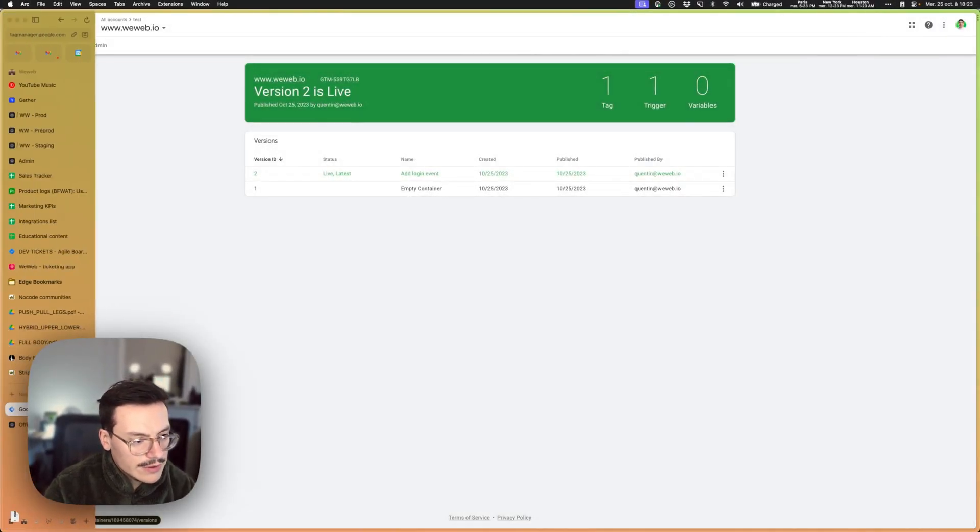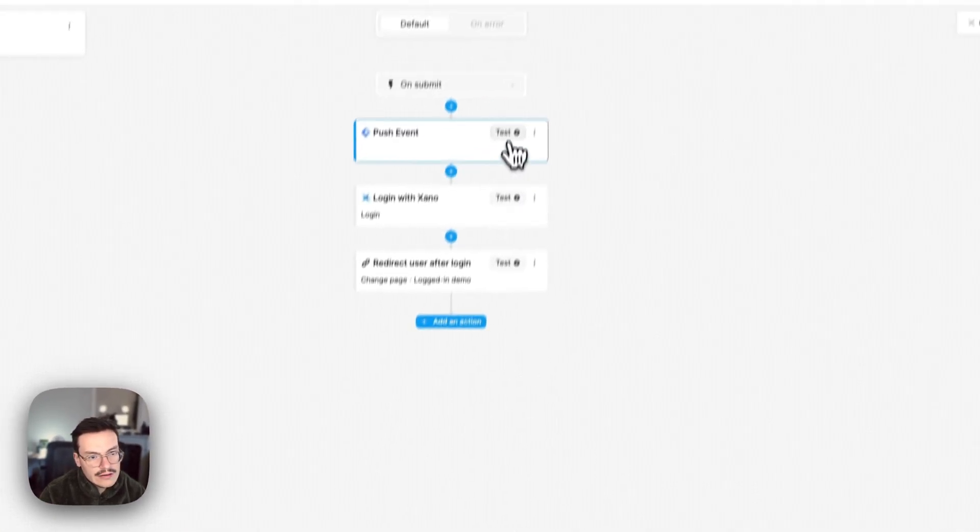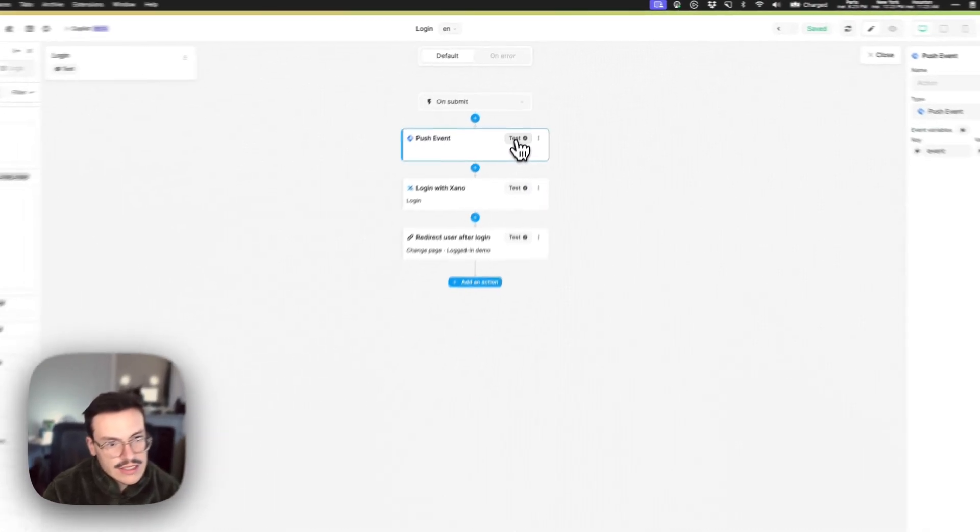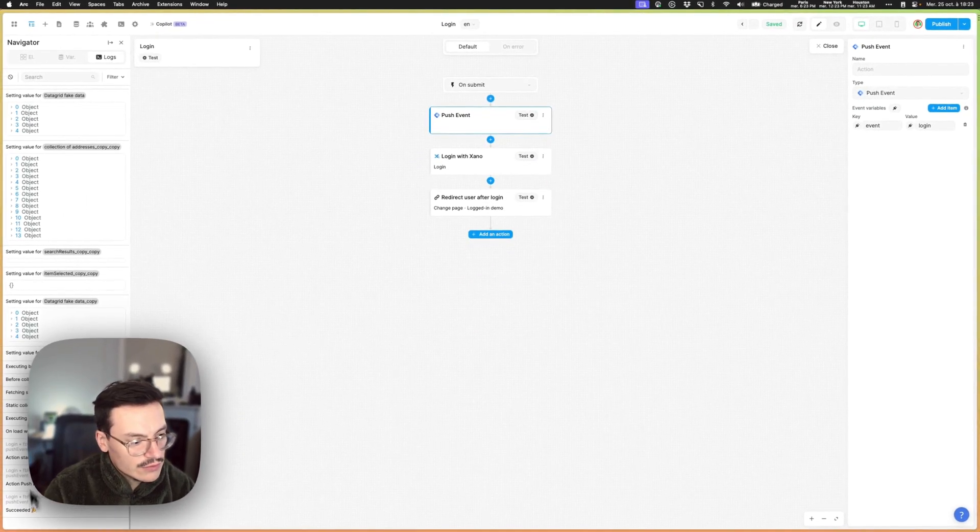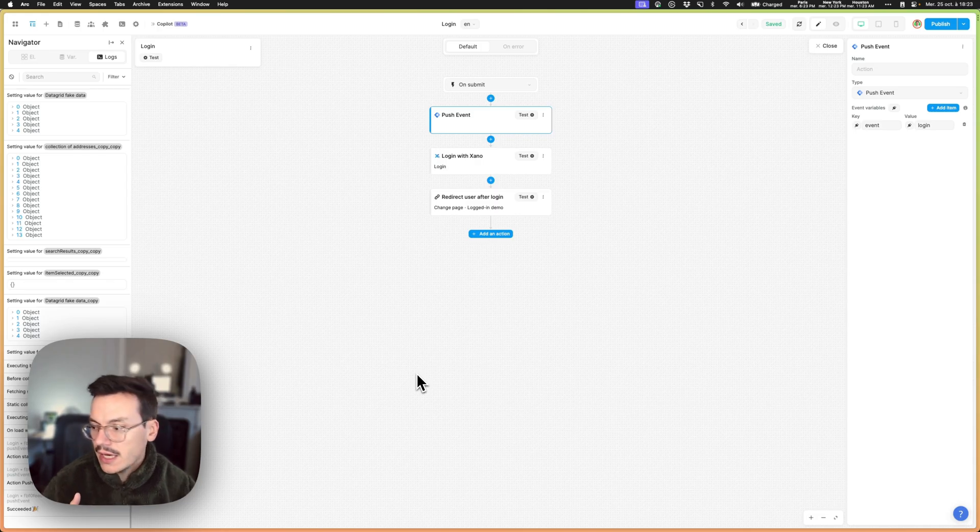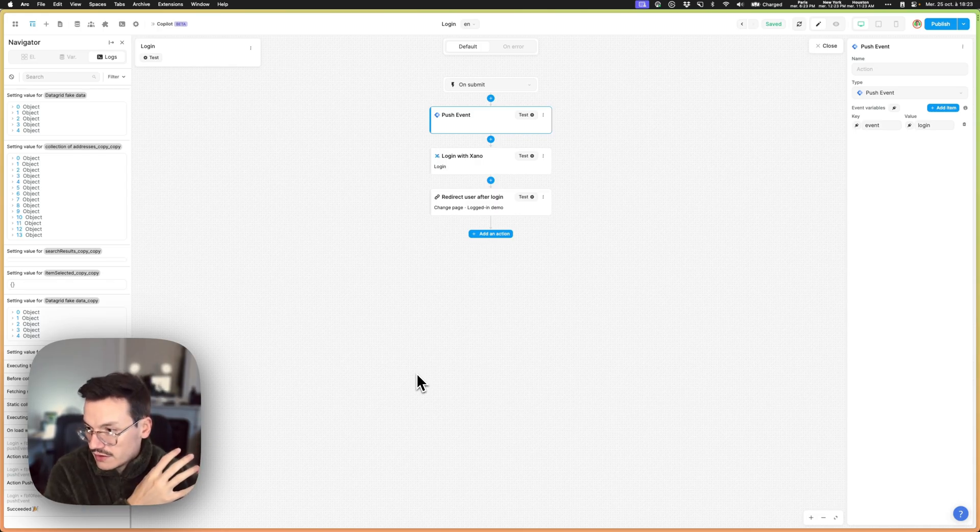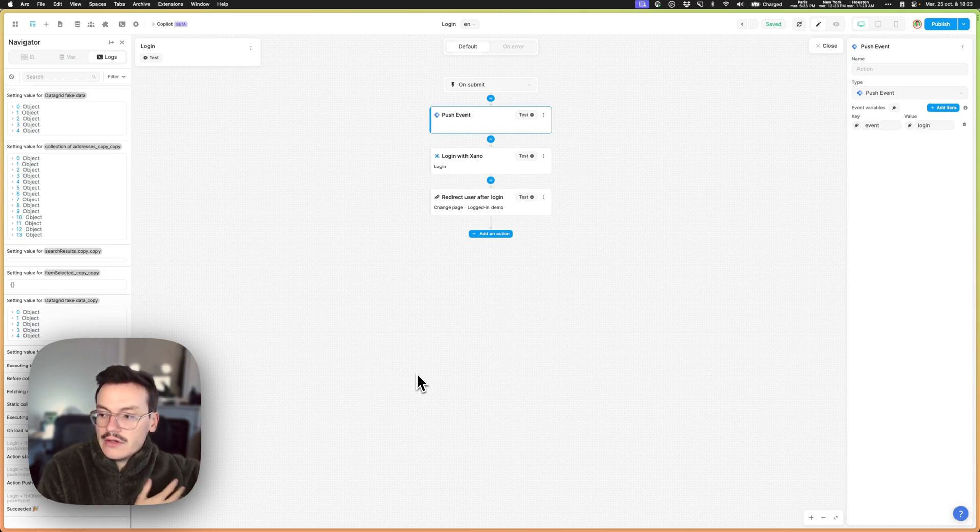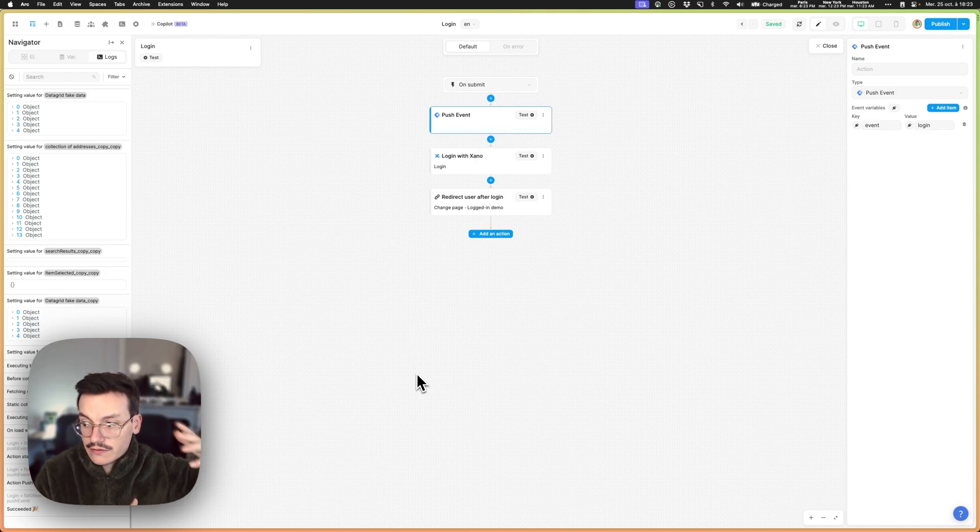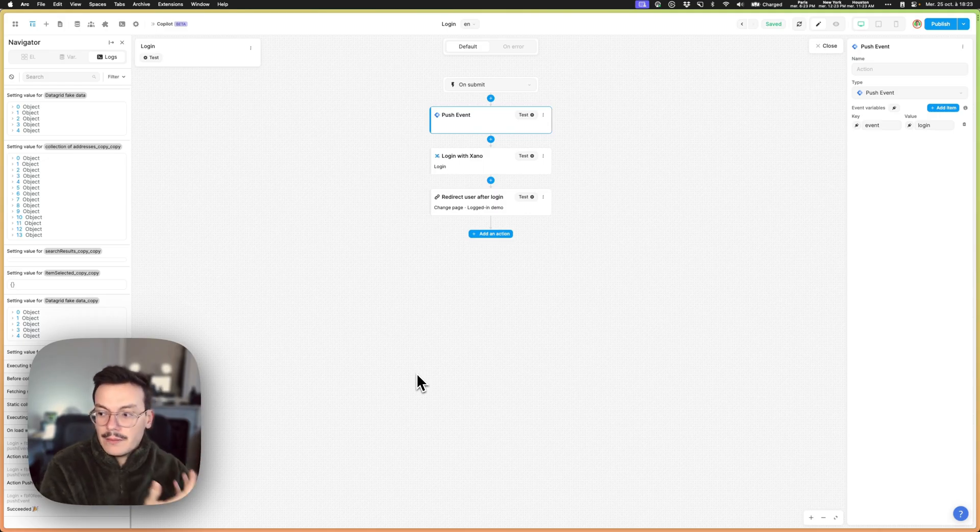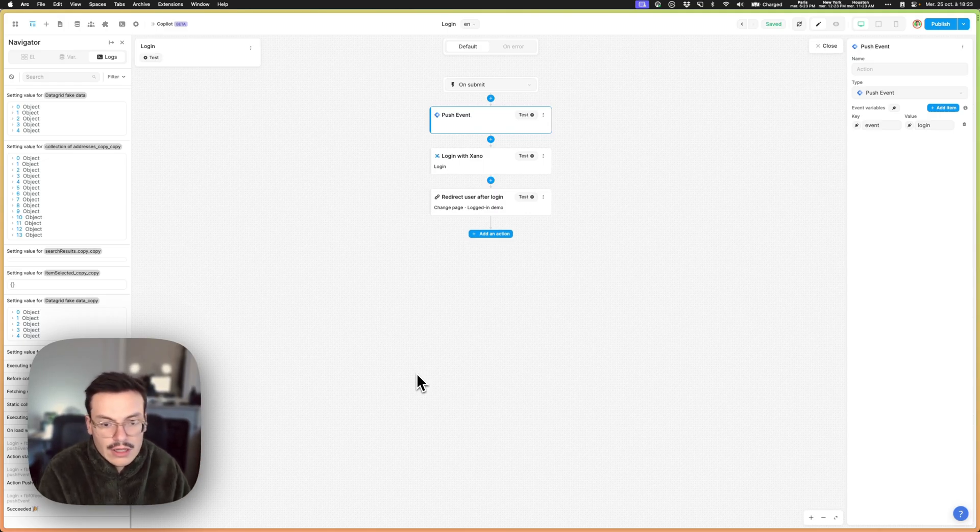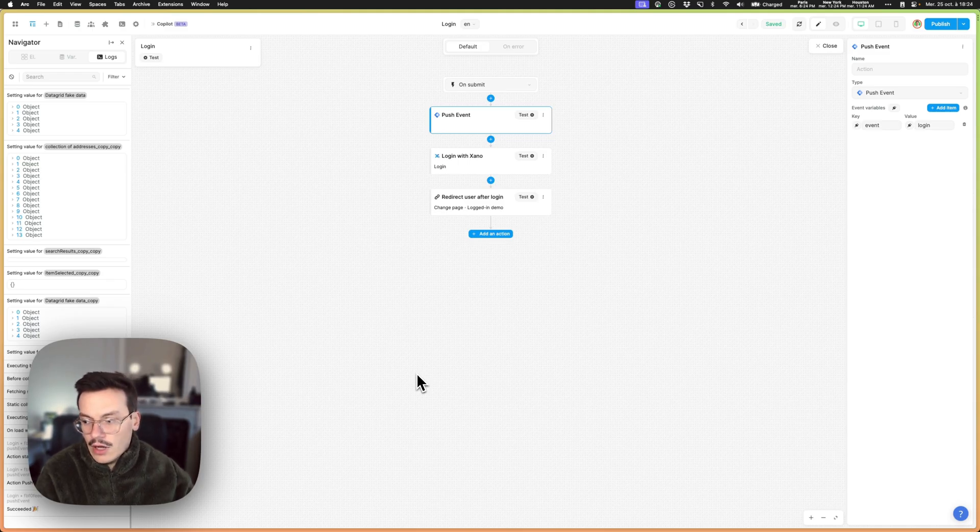And now what will happen is that when you test the push event, it will be sent to Tag Manager and it will send basically this event to Google Analytics because we set it up that way. But because it's a custom event you can use it for many destinations like the Facebook pixel as I said, Amplitude, sending it to HubSpot, any tool you want.